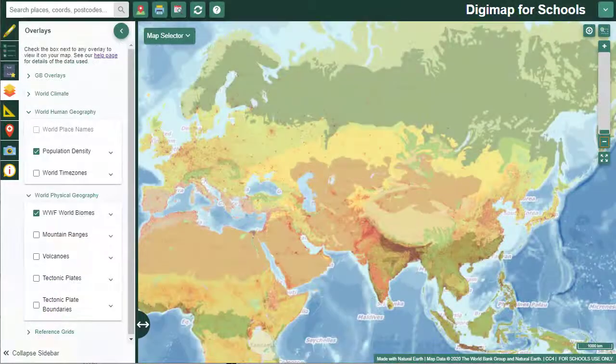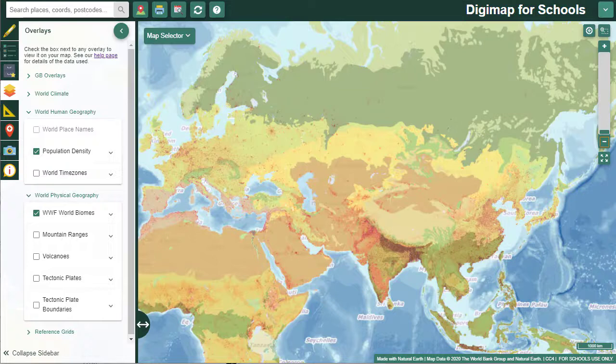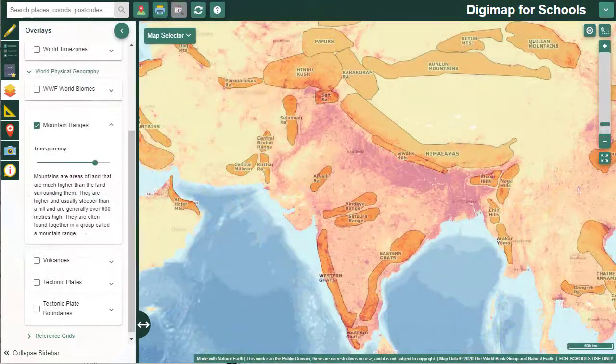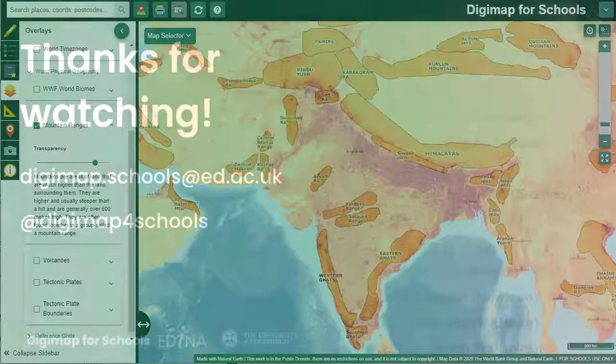You can view more than one overlay at a time. For example, you could view population density along with biomes to illustrate lower population density in areas of tundra or desert. Or you could try population density with mountain ranges to show how physical geography can influence settlement and migration.